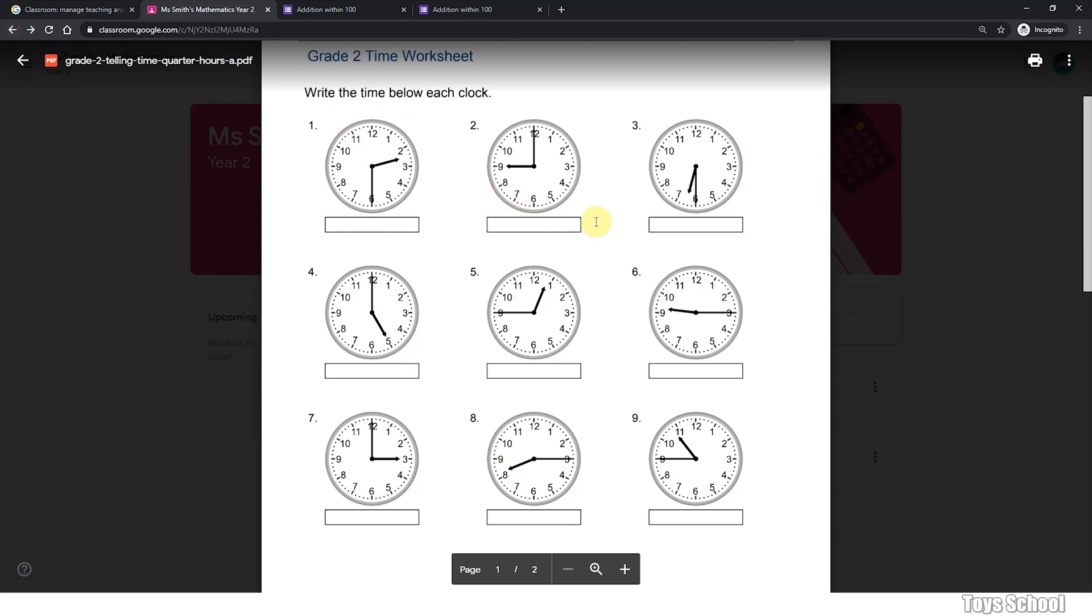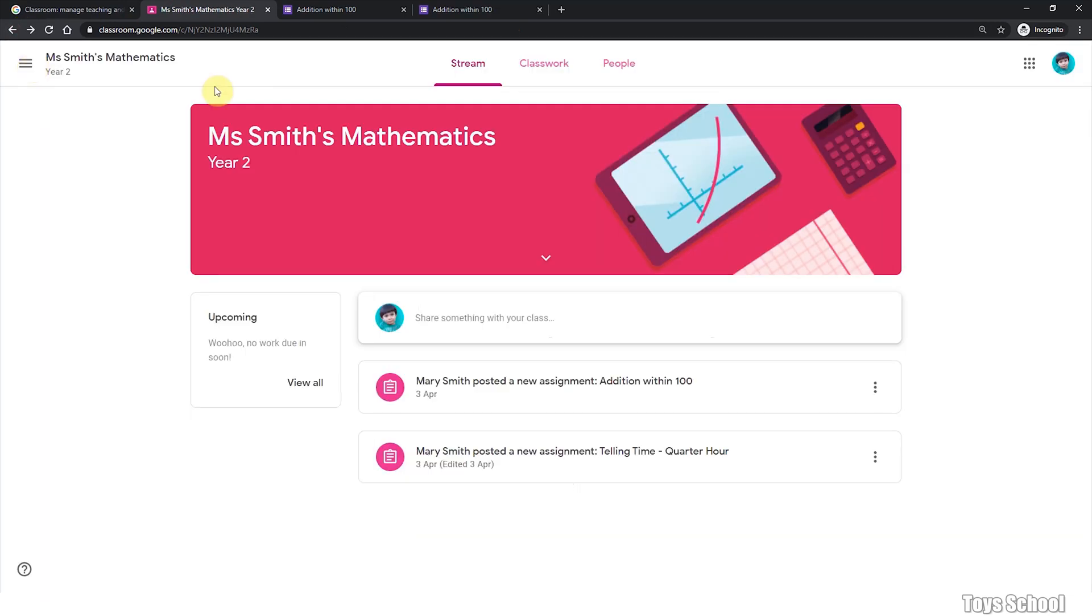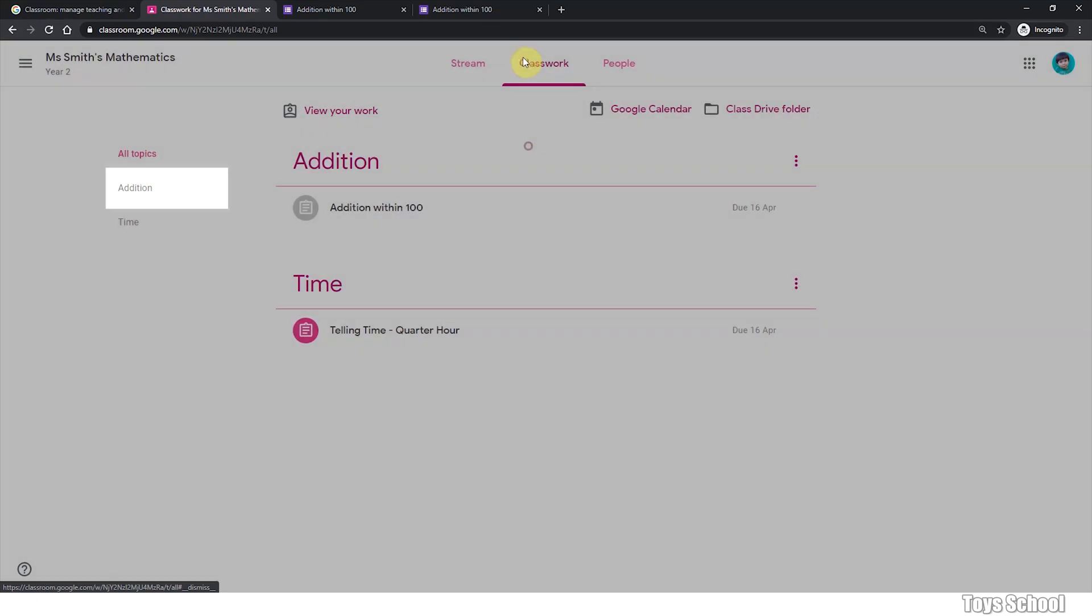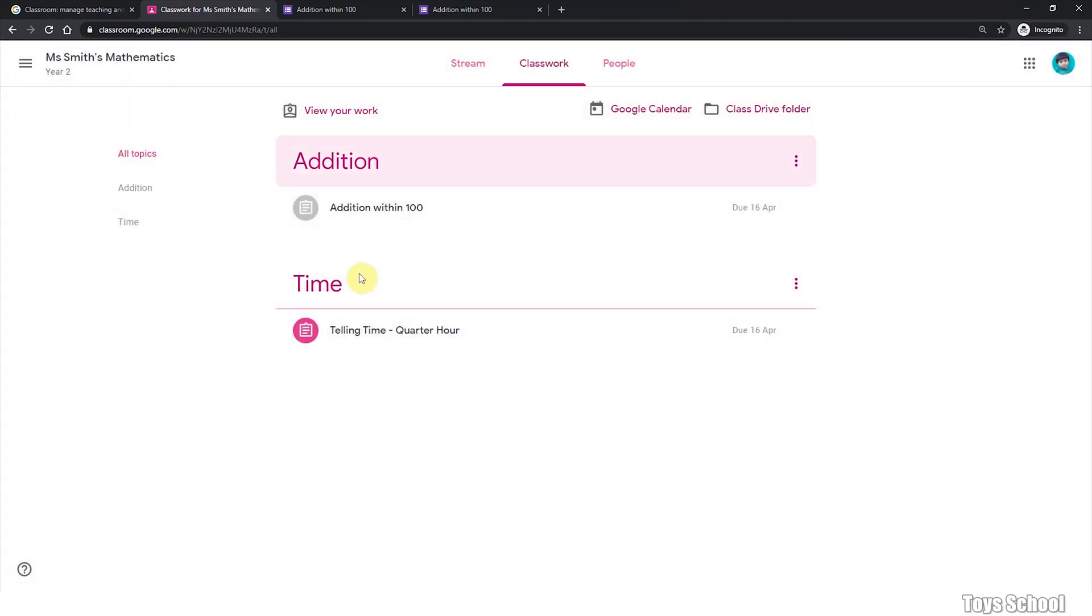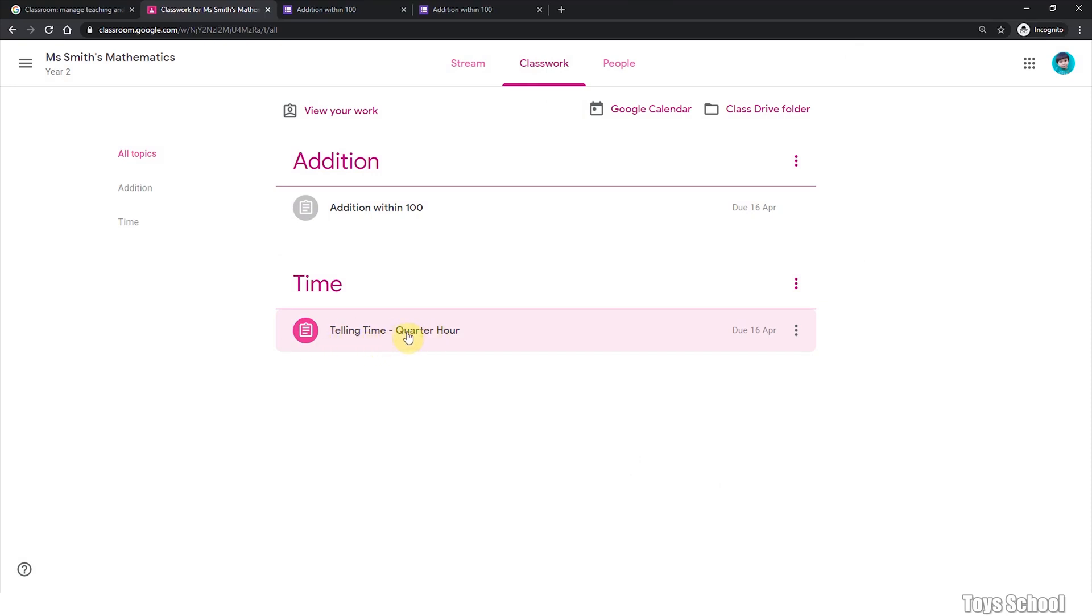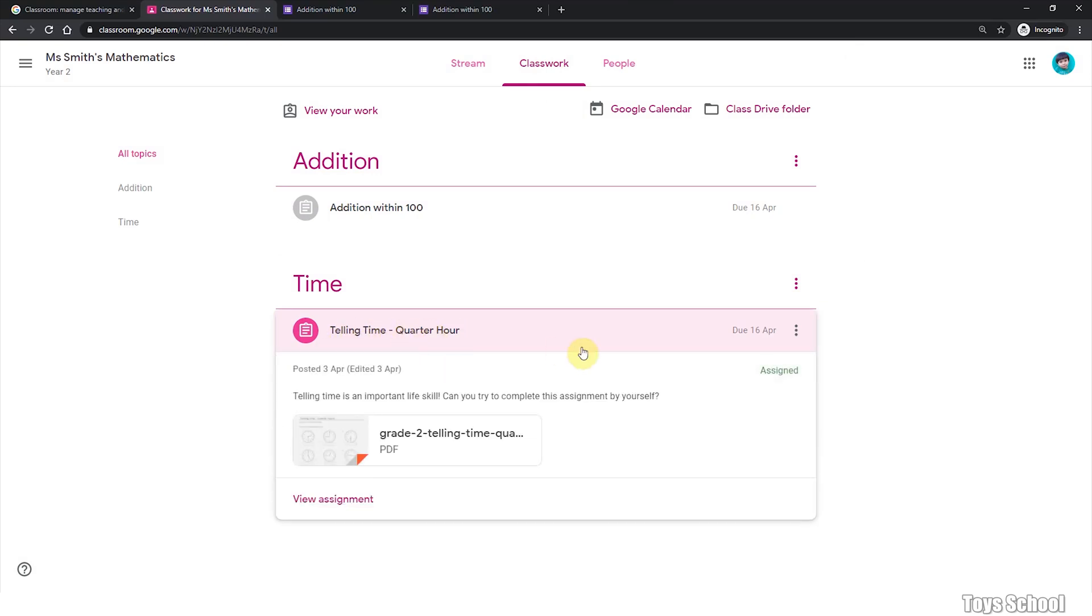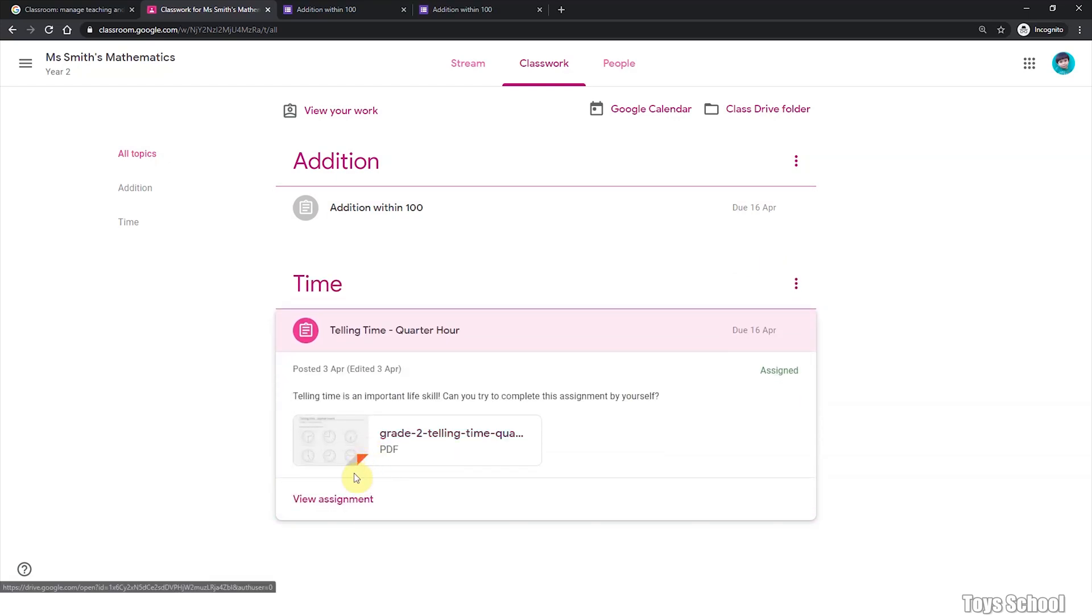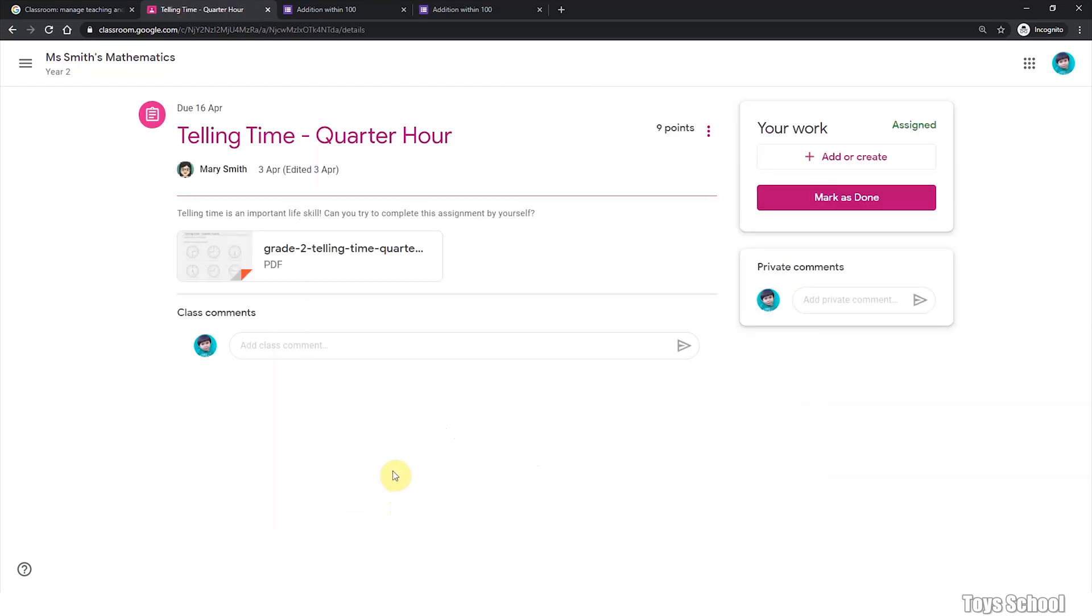So you can go back to where the classwork is. You can also see all your classwork in the classwork tab. Let's have a look. So as you have submitted the work, this has turned gray. And this is a new work that needs to be completed. So it is still due and is assigned to you. Handed in. This is the difference. So let's try to view assignment.